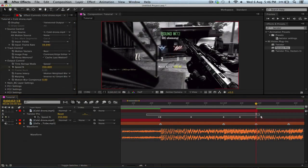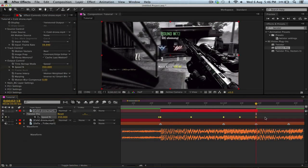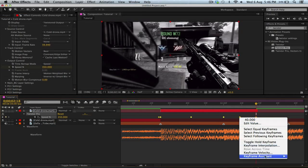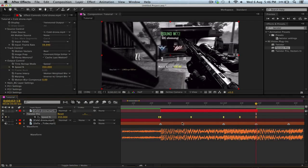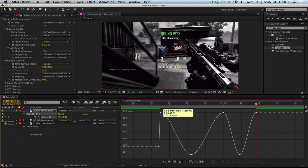Now just select all the keyframes and easy ease them by pressing F9. Or if that doesn't work, right-click with them selected, go to keyframe assistant, and then easy ease. That just makes them a weird shape, and what it does is it smooths the transition from one to another.